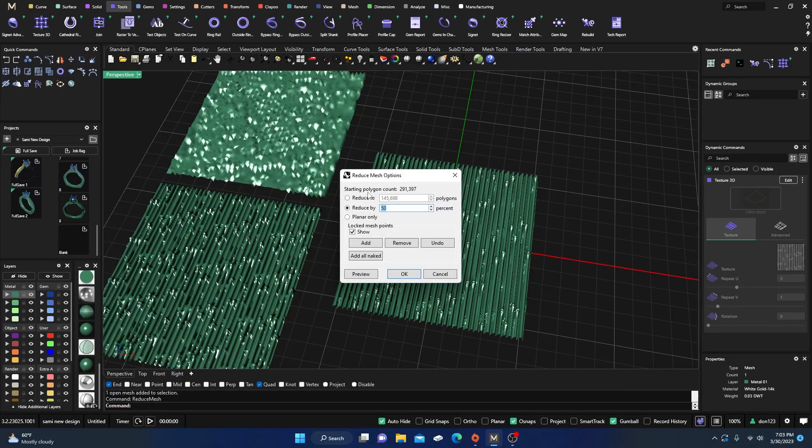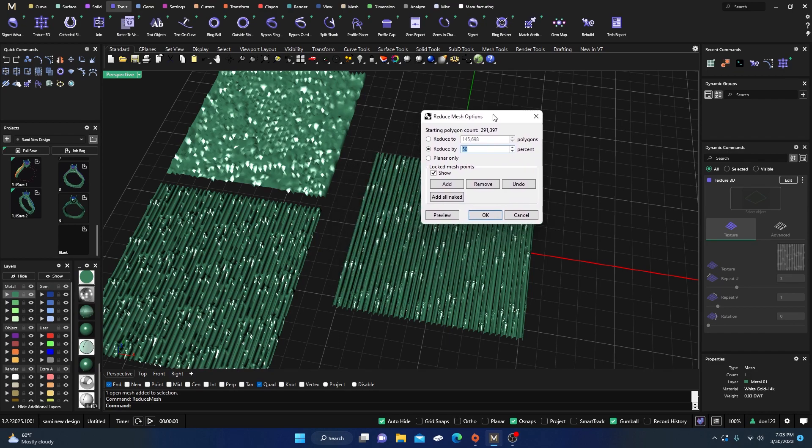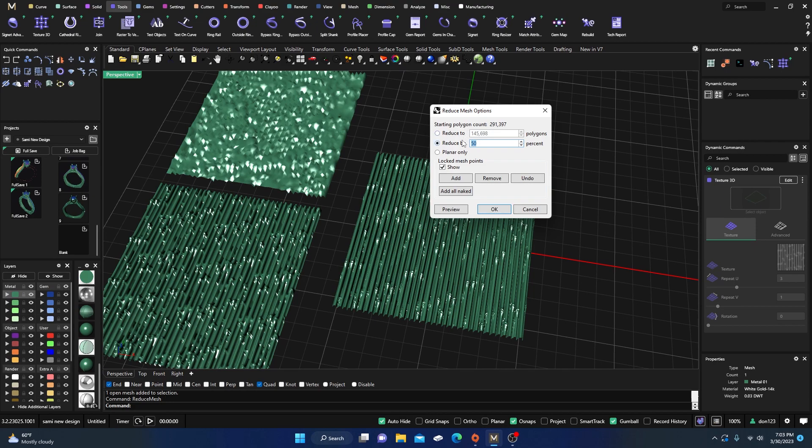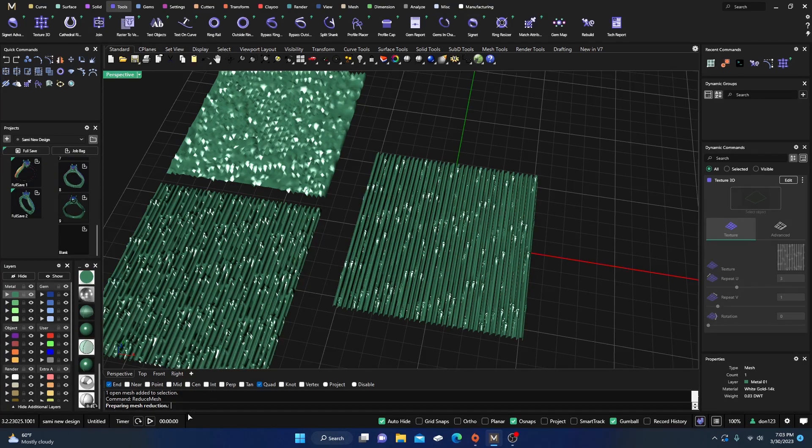And we type in reduce mesh and we'll hit enter. Our starting polygon count is 291,000. That's like massive, right? So I'm going to reduce it down just 50 percent and then hit okay.